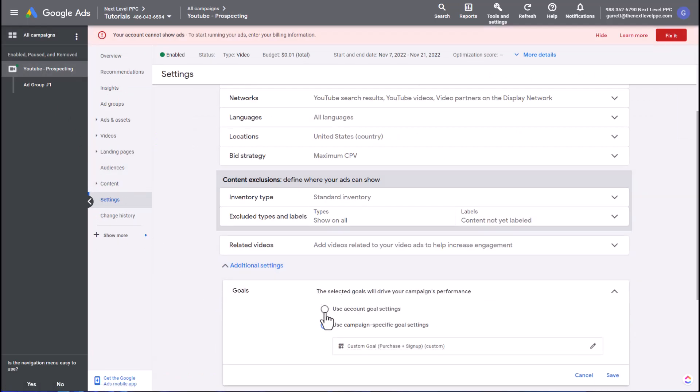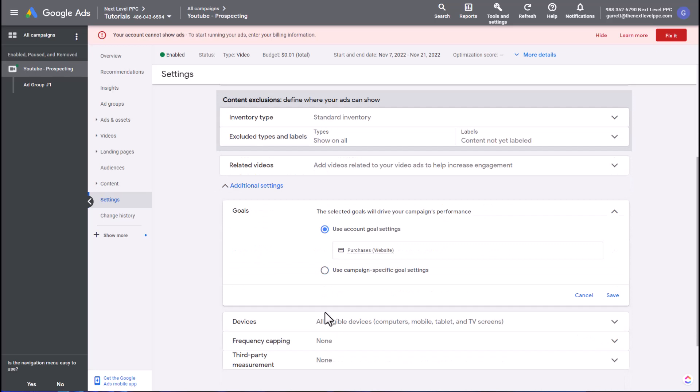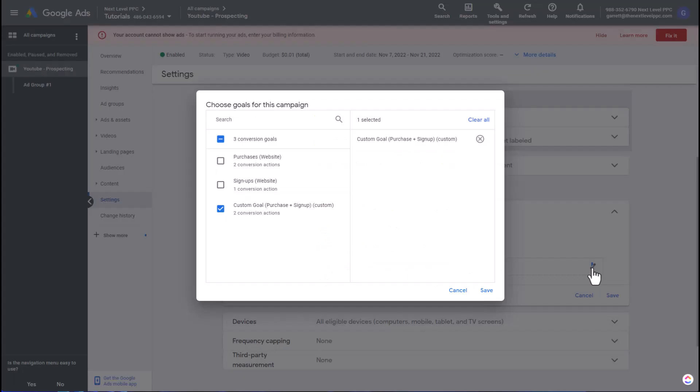And under goal, usually it will be set here as account goal setting. So this is the default setting for any new campaign that's set up. I'm going to select use campaign-specific goals.